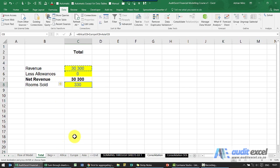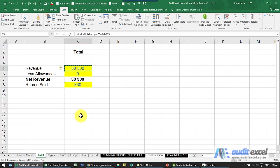But what happens if someone comes to you and says listen, we've sold Europe? You would need to come in here and change all these formulas, get rid of Europe. And then they come back to you and say the deal fell through, we actually need Europe back in. You have to change the formulas again.